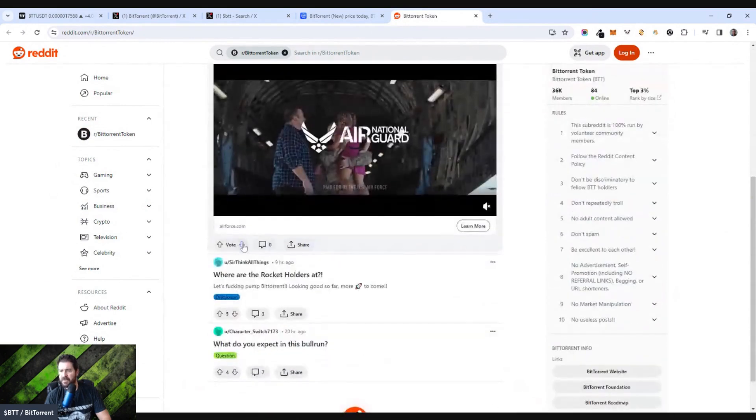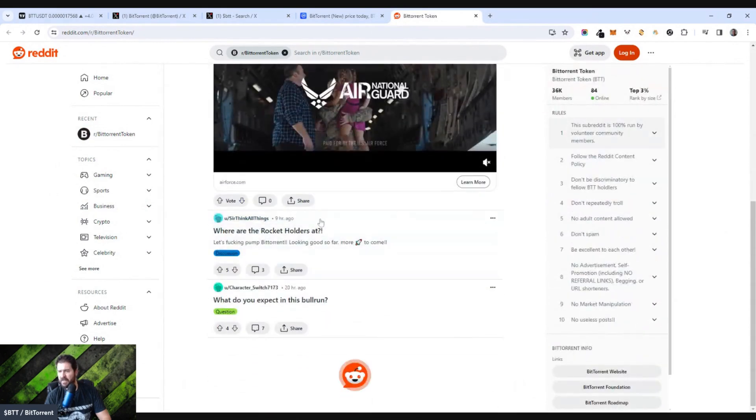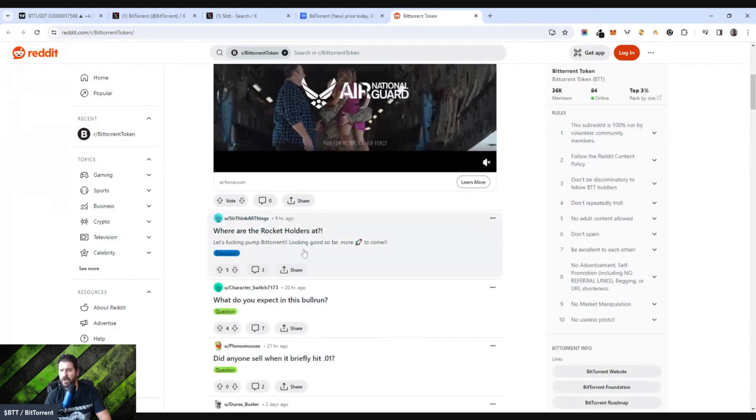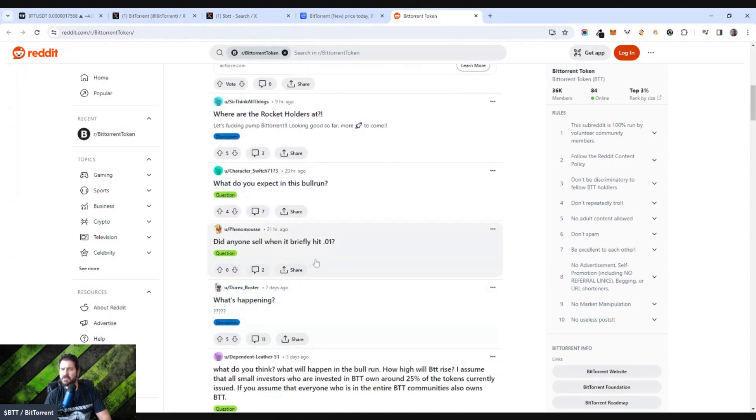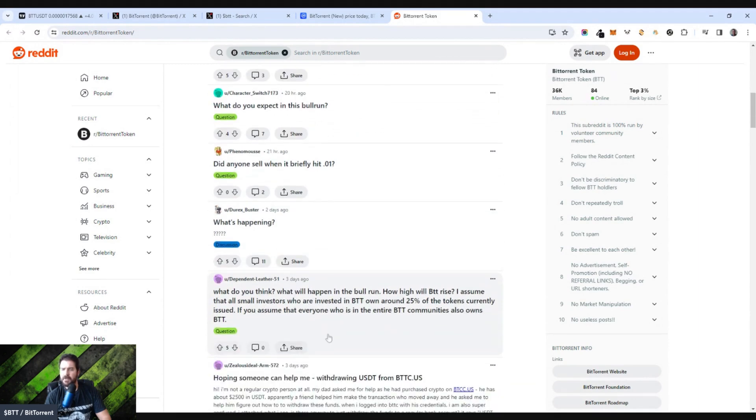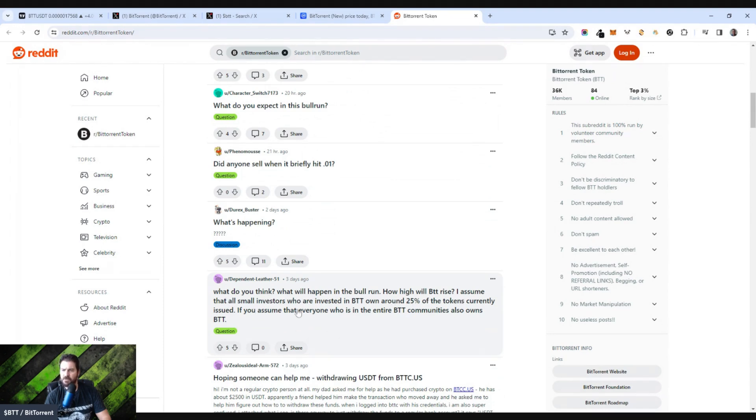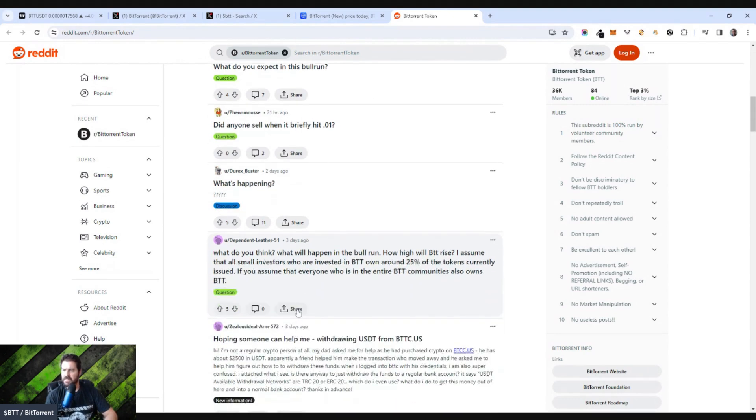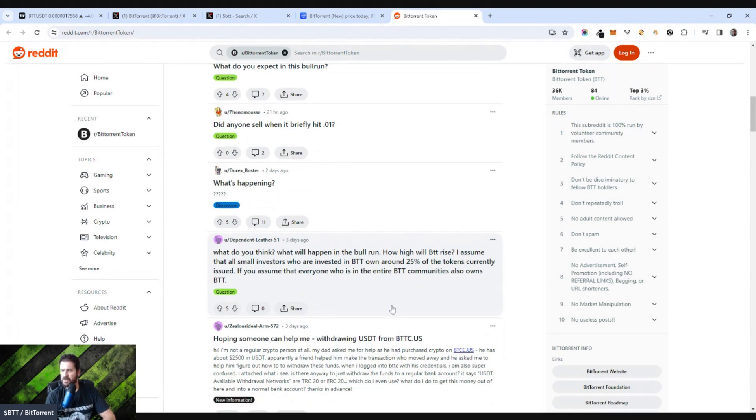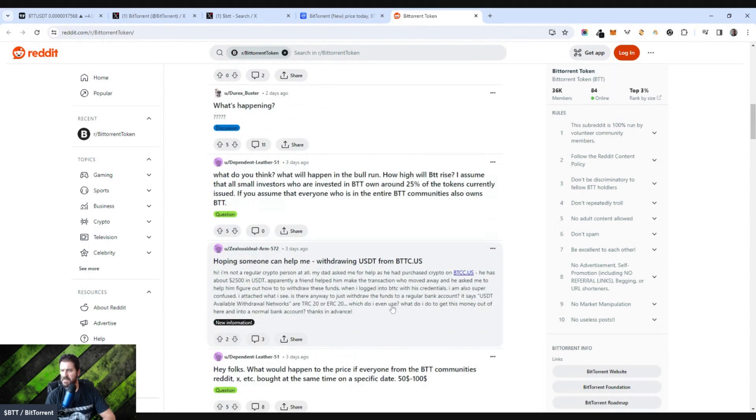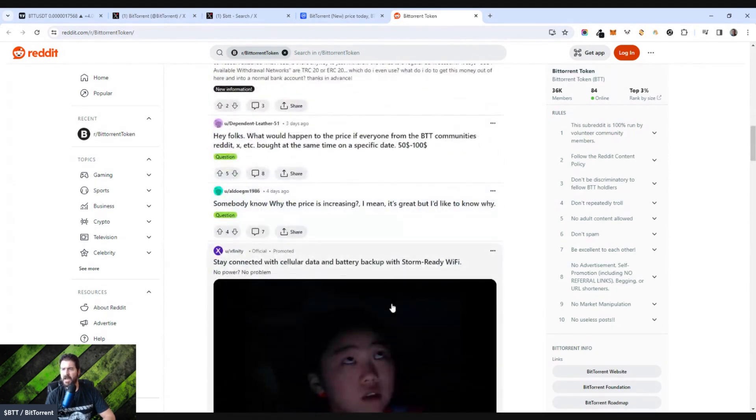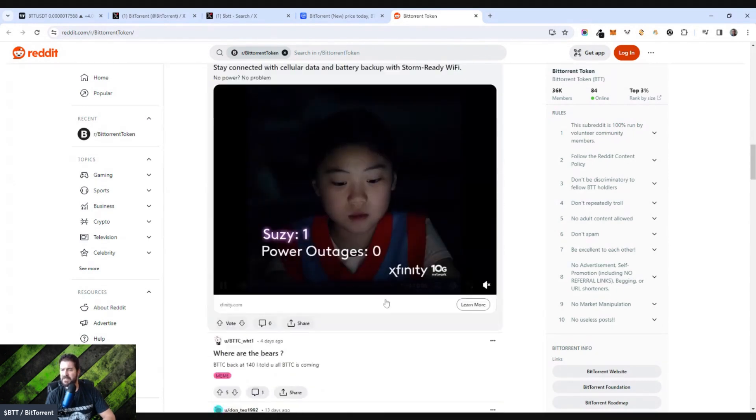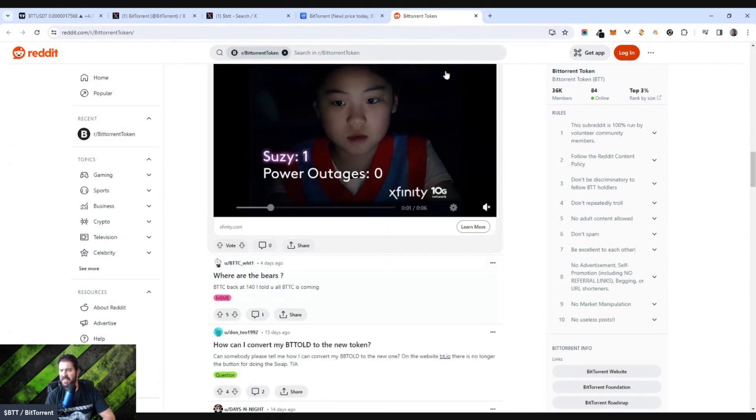And then they have an active Reddit page, 36,000 members. Not too many online at the moment, but where are the rocket holders at? What do you expect in this bull run? Did anyone sell when it briefly hit one cent? People are starting to wake up and question, what do you think will happen in the bull run? How high will BTT rise? A lot of people are starting to talk about BTT again.